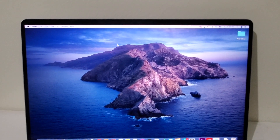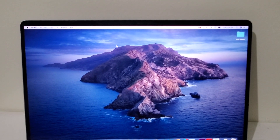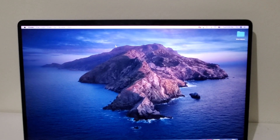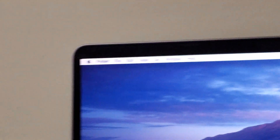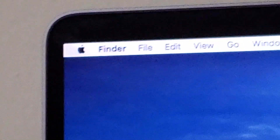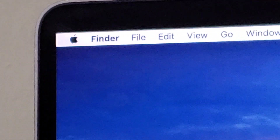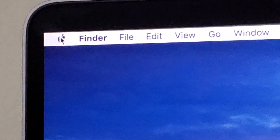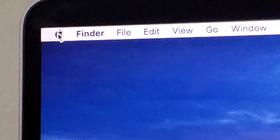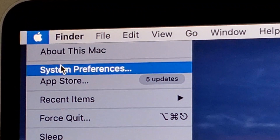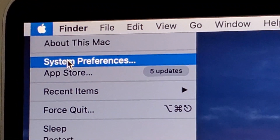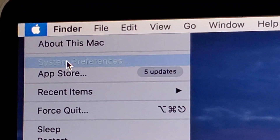Hey guys, so I'm going to show you how to change your language on a Mac. Now it's pretty simple. Here in the top left corner, just click on the Apple logo and then go to System Preferences.